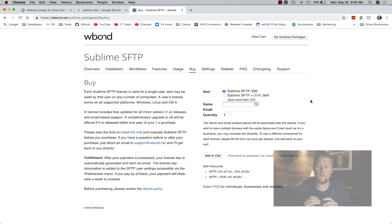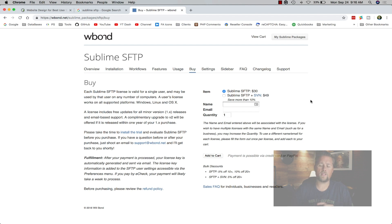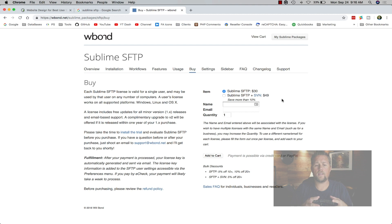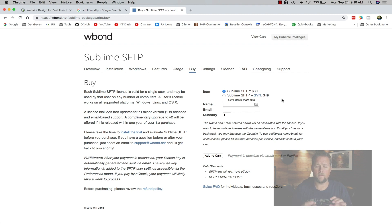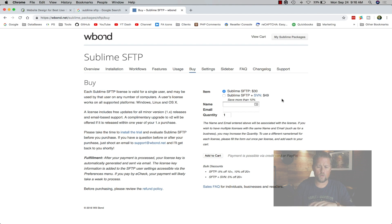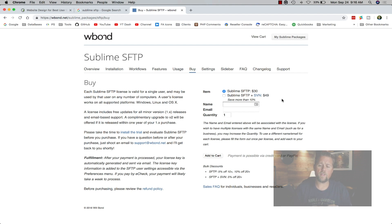For me, the $30 for Sublime FTP is definitely worth it. If you've purchased this, I don't use the SVN. If I'm working on a site that has someone working on it with me in the development area, I use GitHub. I use GitHub as the version control or SVN, whatever you want to call it. I just use Sublime FTP as the FTP program.